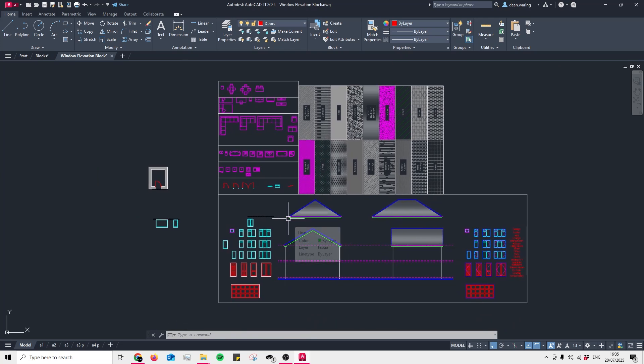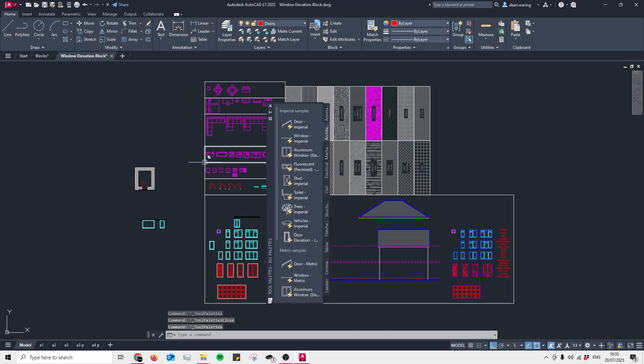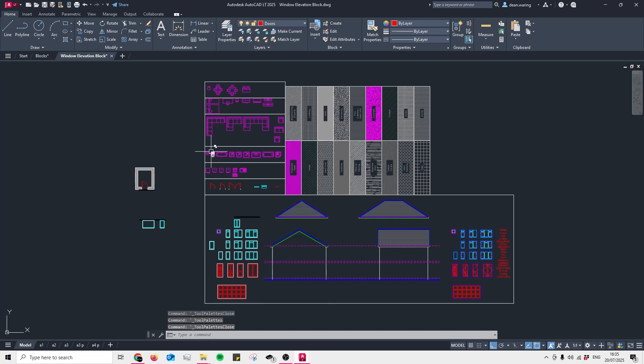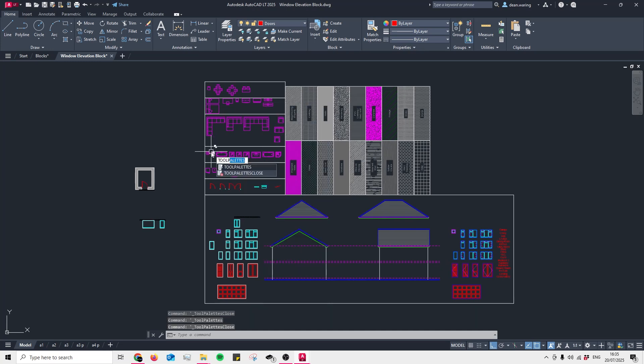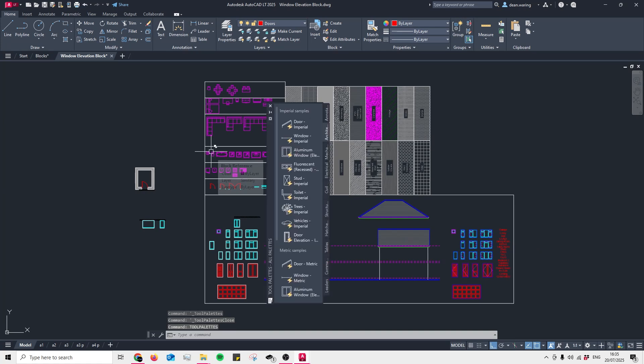We can access it by either pressing Control+3 or typing in tool palette into the command line. So Control+3 brings it up, and also typing in TOOL and then P will get you there and press Enter.